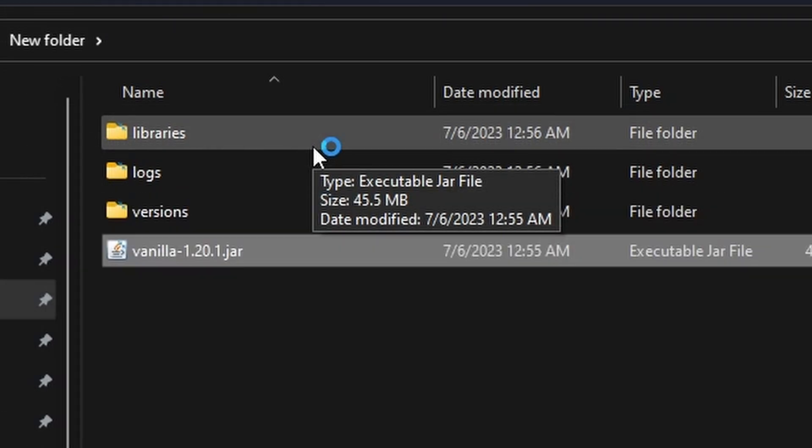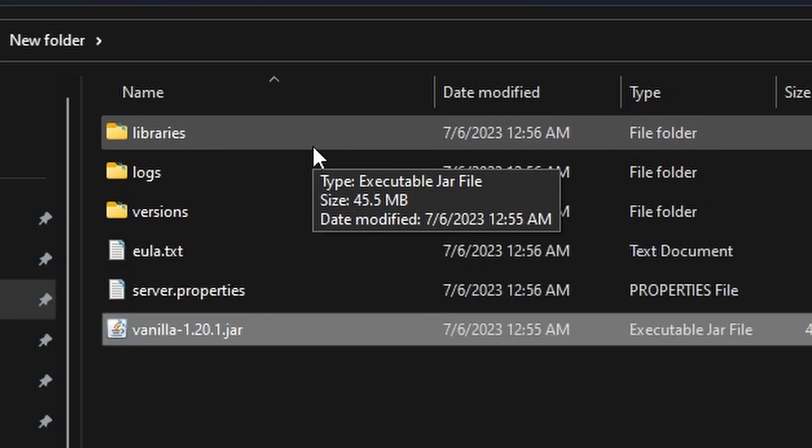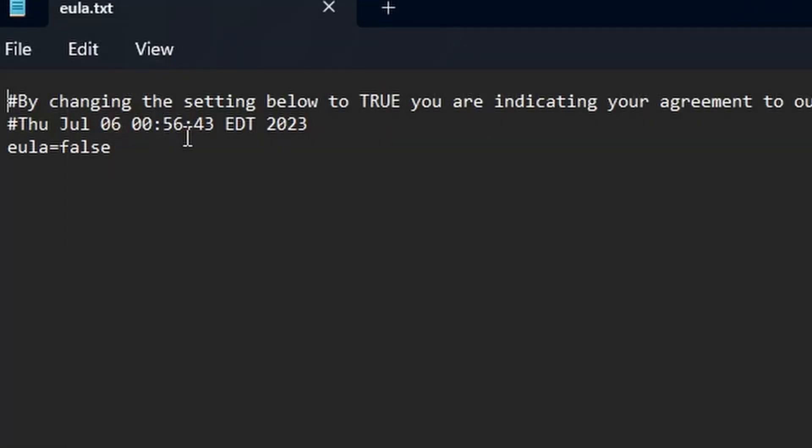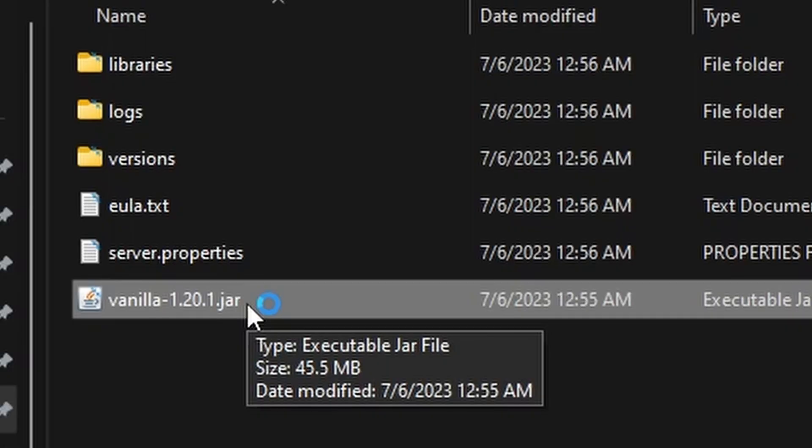In a second here, it will also create the EULA. In the EULA, we have to change from false to true. So here it is, the EULA. Double-click on this, change it from false to true, and then double-click on the vanilla jar one more time.